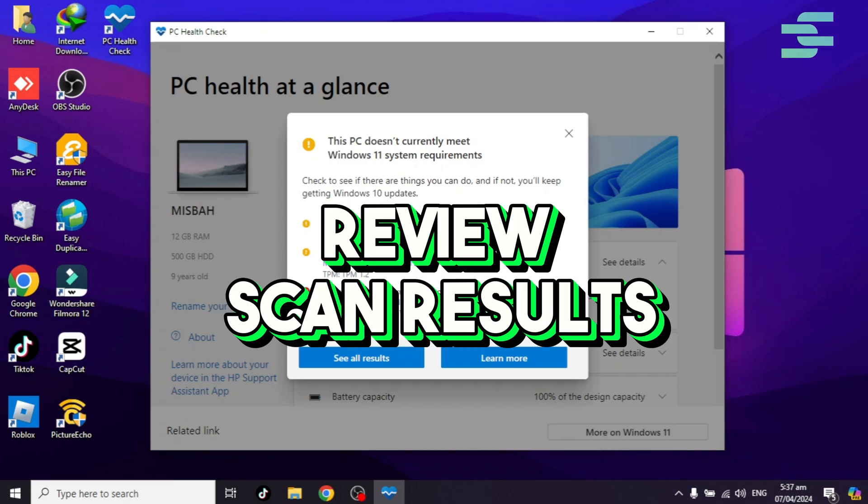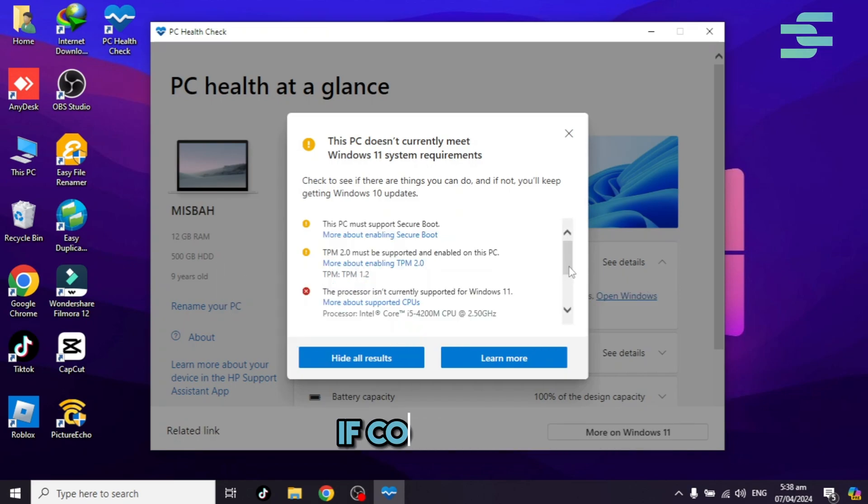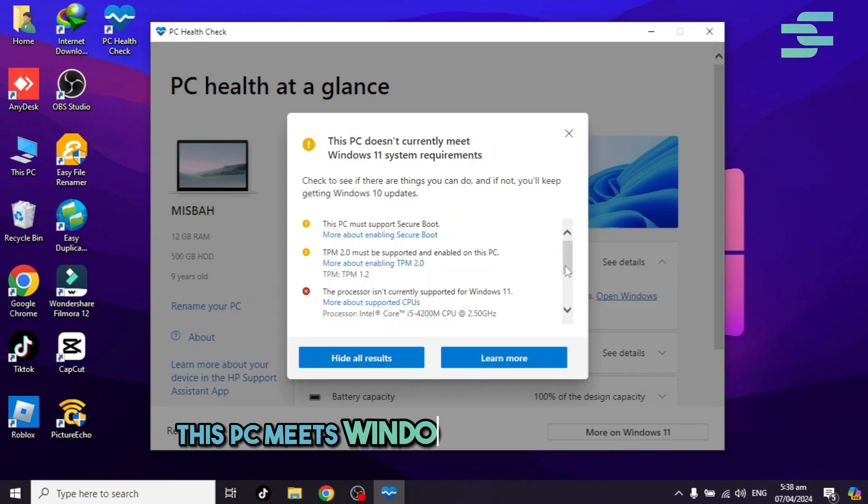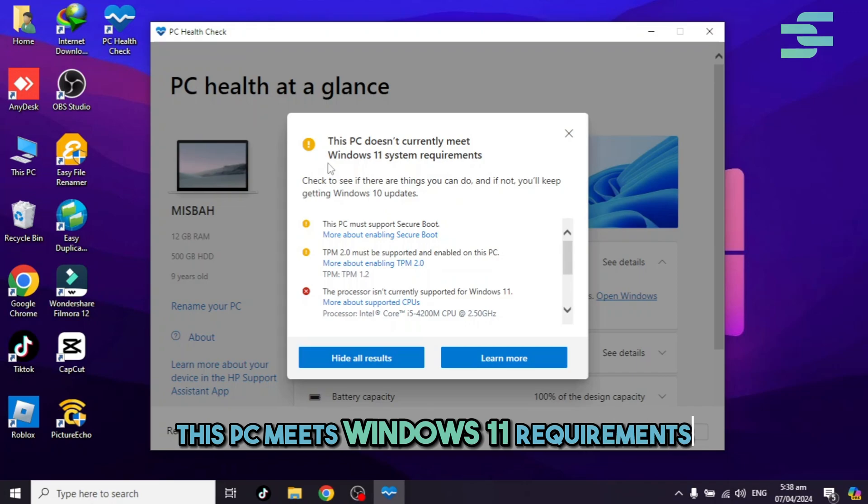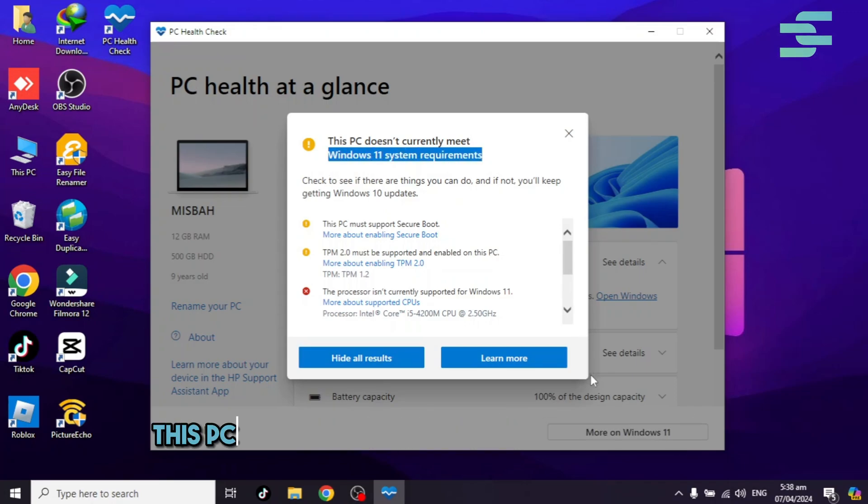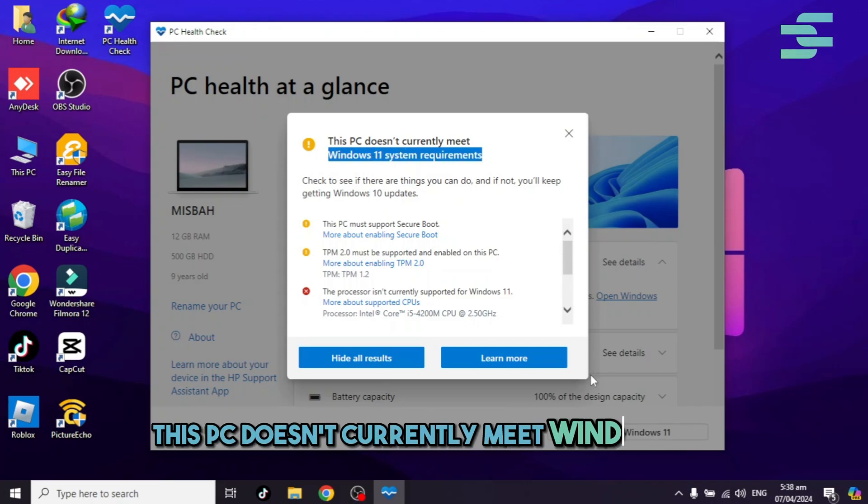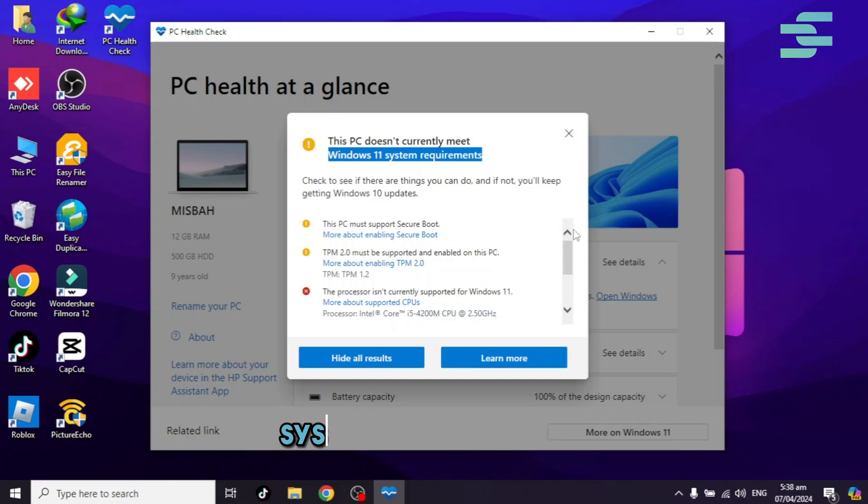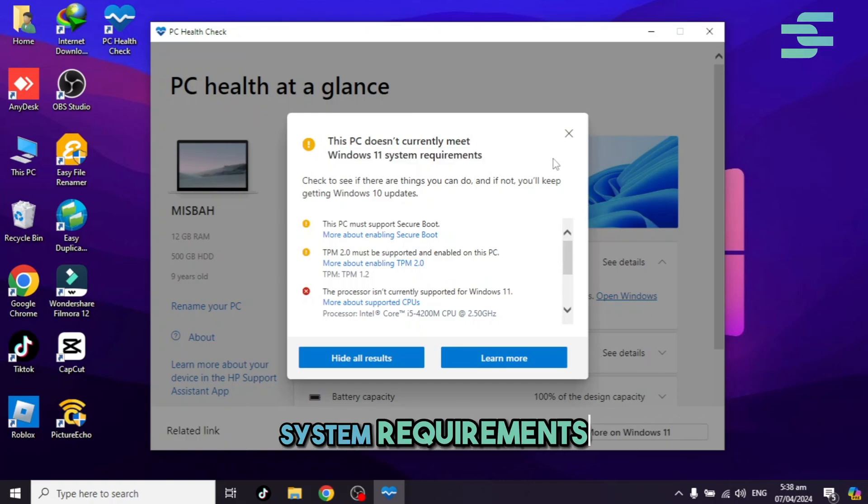Review scan results. If compatible, this PC meets Windows 11 requirements. If not compatible, this PC doesn't currently meet Windows 11 system requirements.